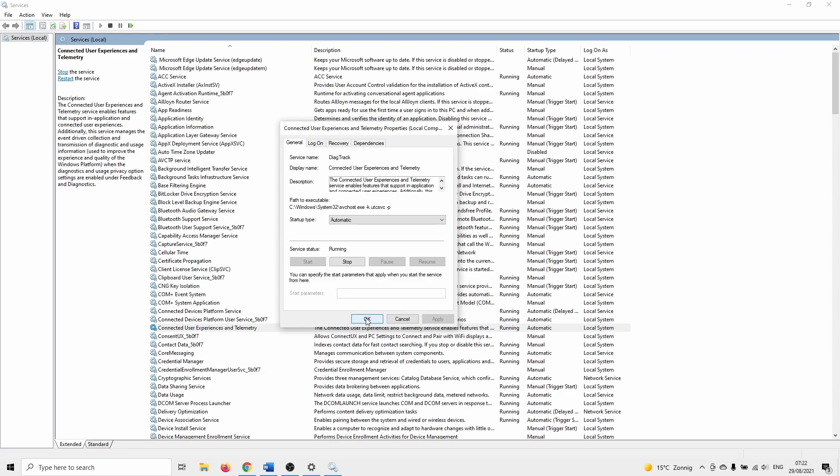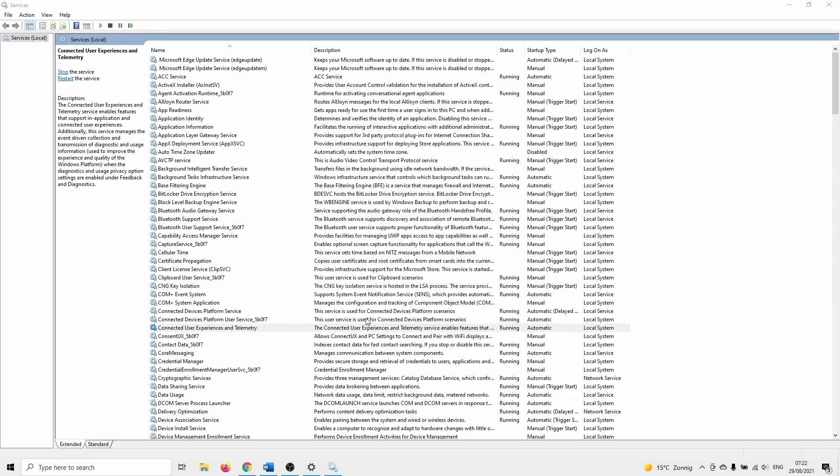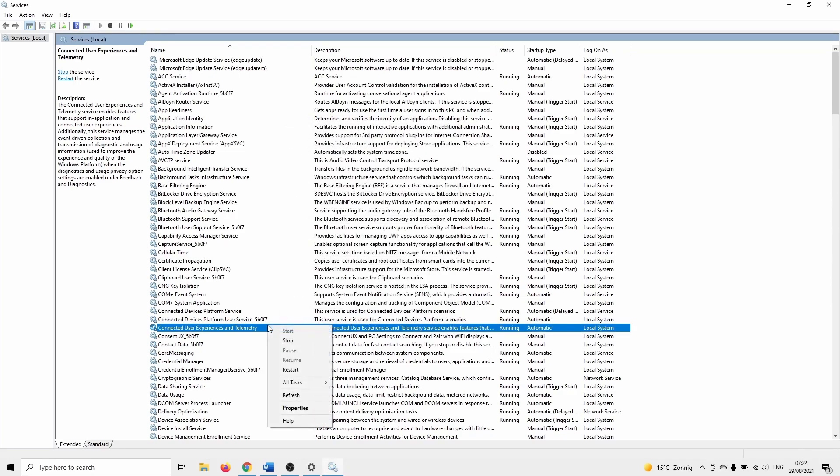If the service was already running click on stop followed by clicking on start. You can now try if you can change the optional diagnostic data setting.